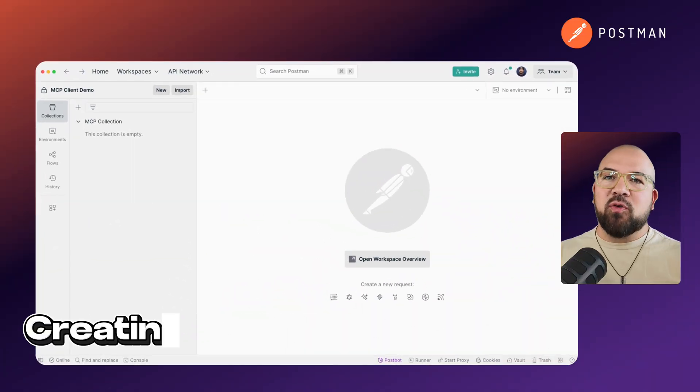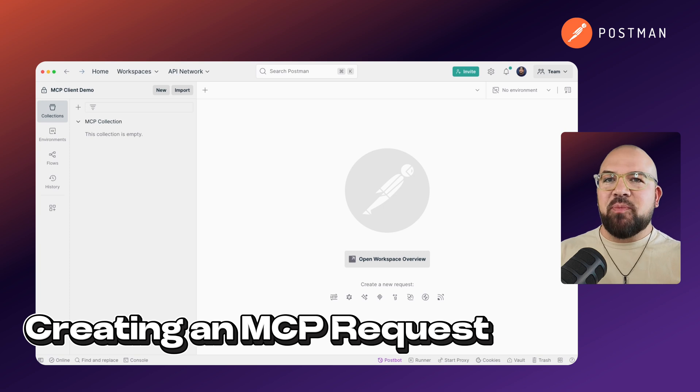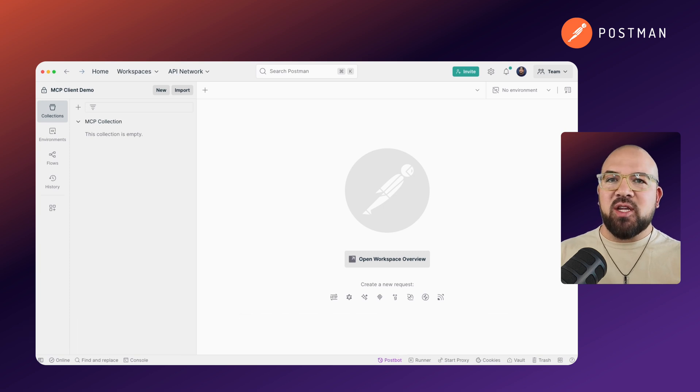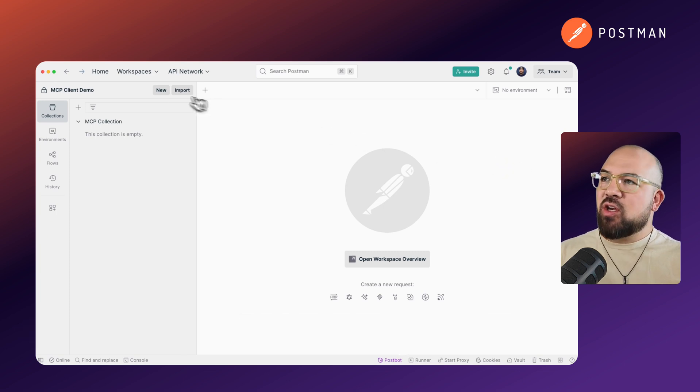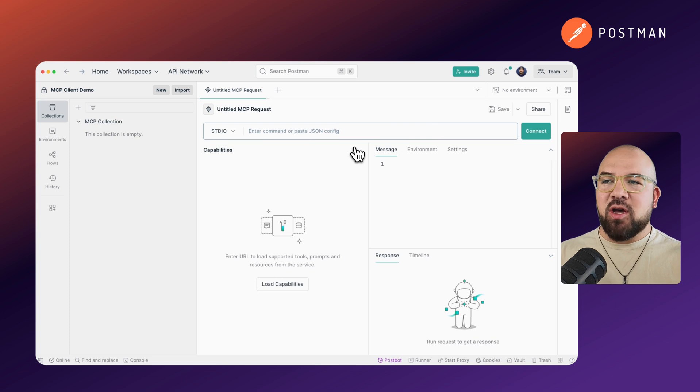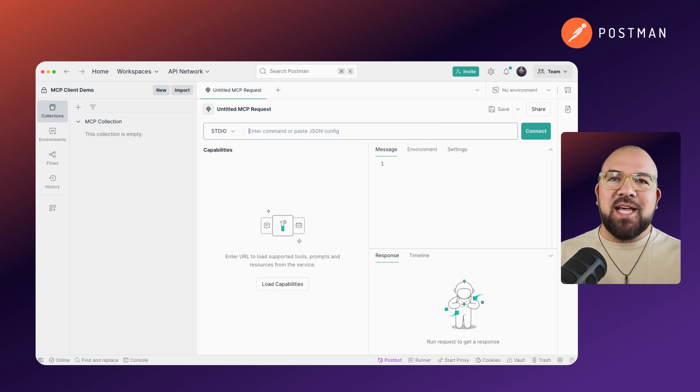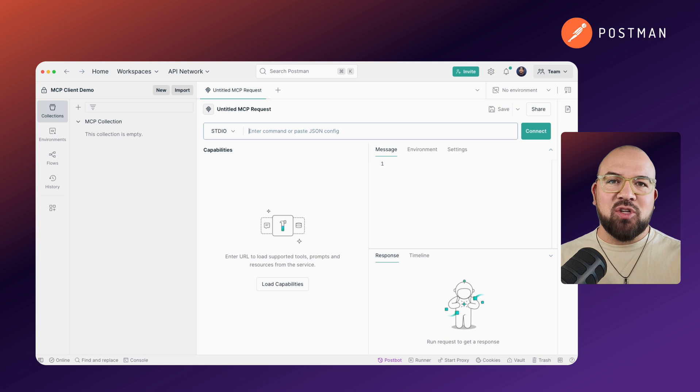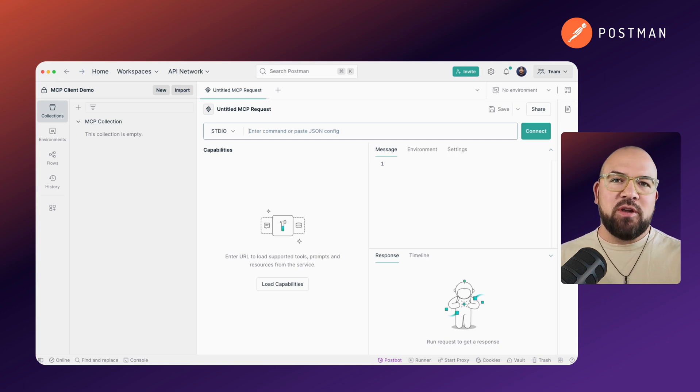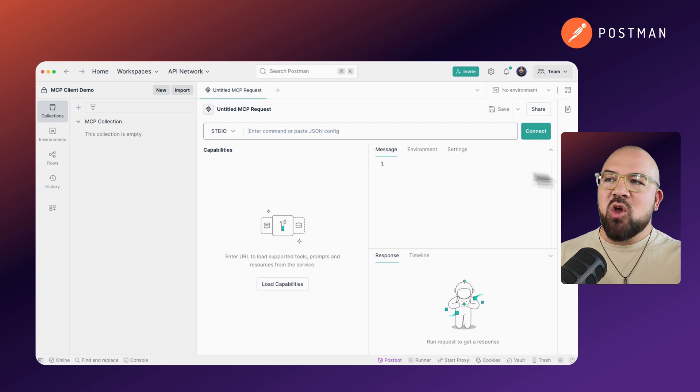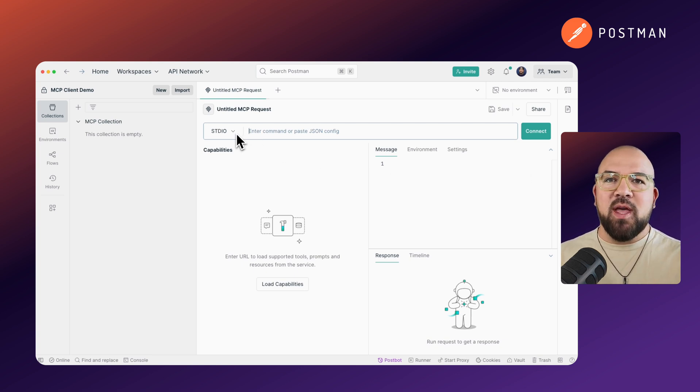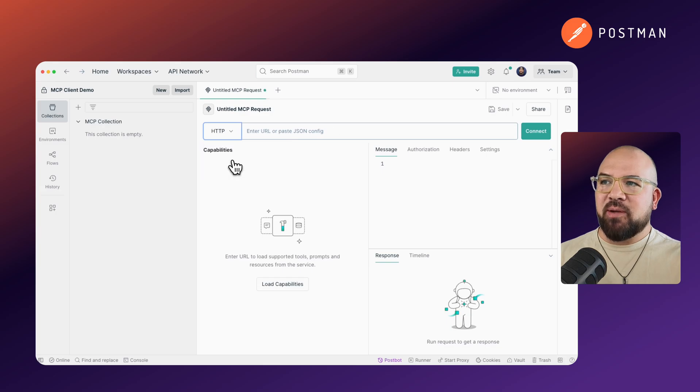Let's start with creating an MCP request in Postman. Just like HTTP, WebSockets, and GraphQL, you can now just click New and click on MCP. The interface should look familiar to you. It's optimized for MCP's unique structure, but it has all the familiarity of Postman. You can connect MCP servers over two transport types: standard input-output and streamable HTTP.